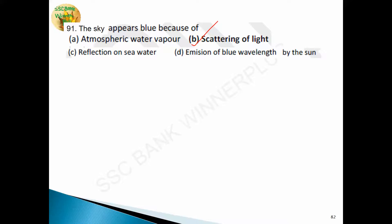In winter or rainy season, we use yellow colored fog lamps because yellow color undergoes very little scattering. For an astronaut on the moon, the sky appears black due to the absence of scattering — there is no atmosphere on the moon, so there is no scattering of light and the sky appears black. The blue color of the sky and yellow color of the sun are due to Rayleigh scattering. Answer is option B — scattering of light.